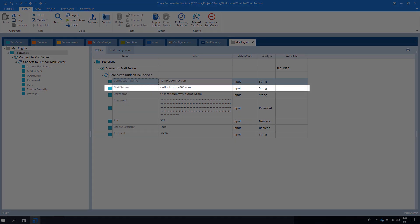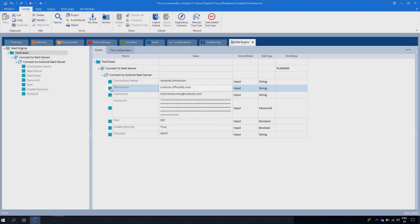Second we have the Mail Server. Here you have to enter the network identifier of the email server.